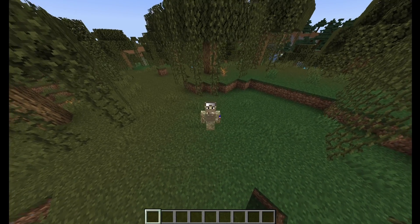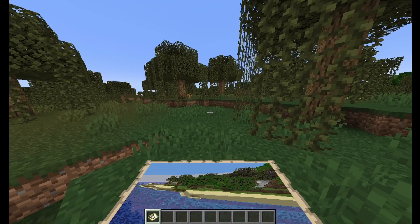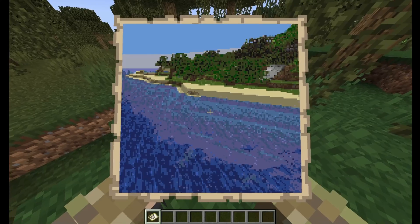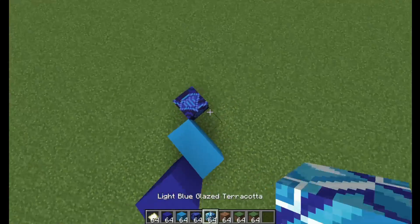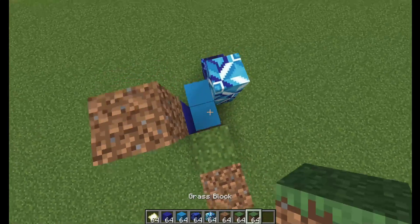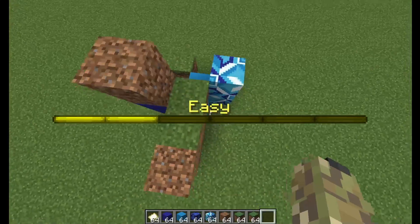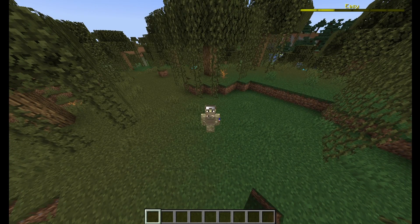Hey guys, Koengis here. Today is going to be a very quick tutorial. Have you ever wanted to create images on maps but didn't want to build it all in Minecraft? It's very easy. Today I'm going to show you how to do it using an online generator. Without further ado, let's get started.